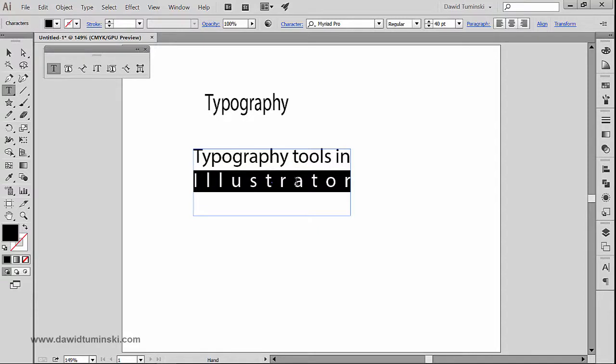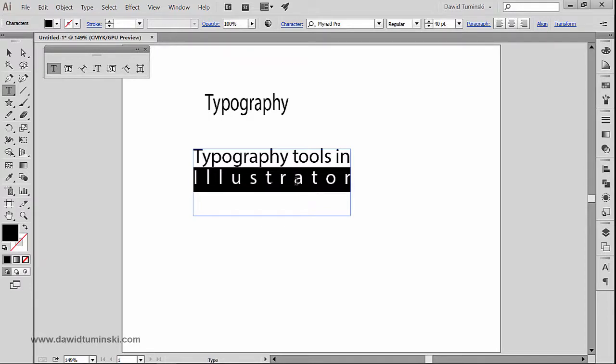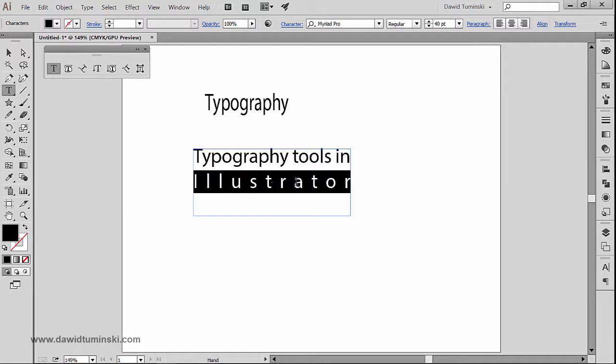And it will work really handy when we work with the type on a path tool. So Alt plus Shift plus up or down arrow and we can adjust the baseline shift, the position on the baseline of our text.